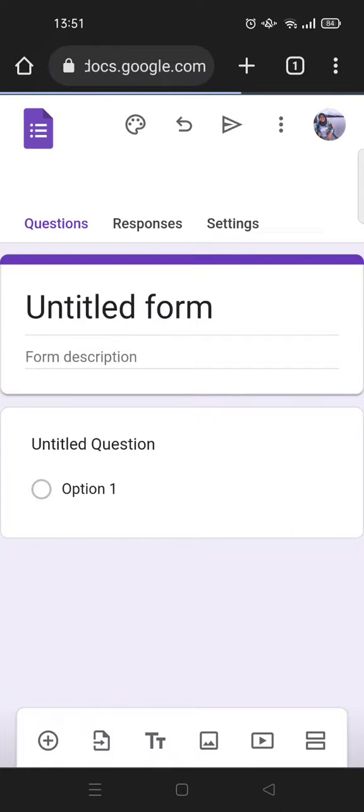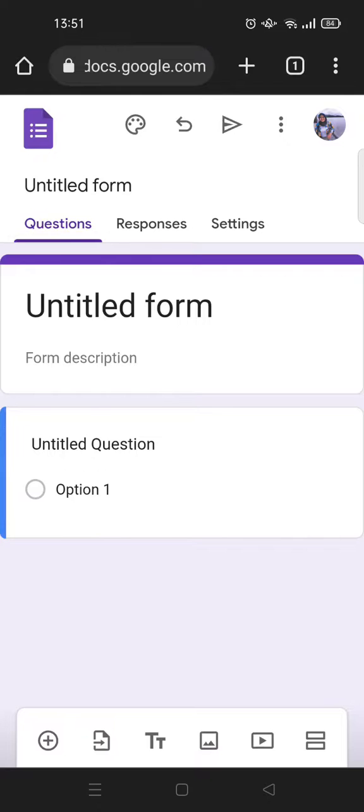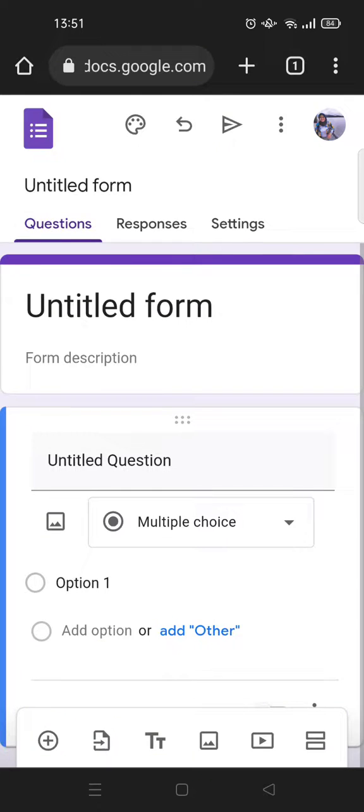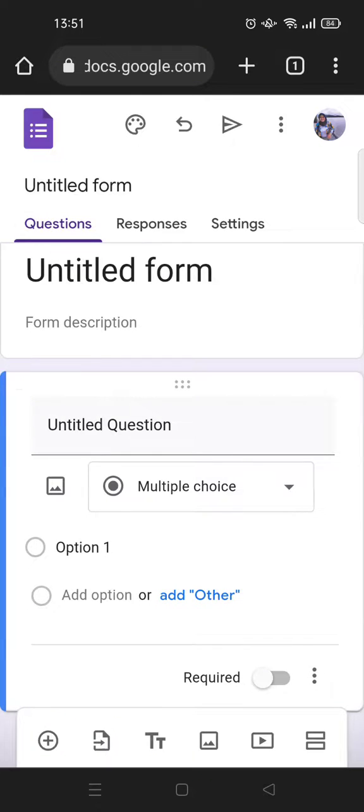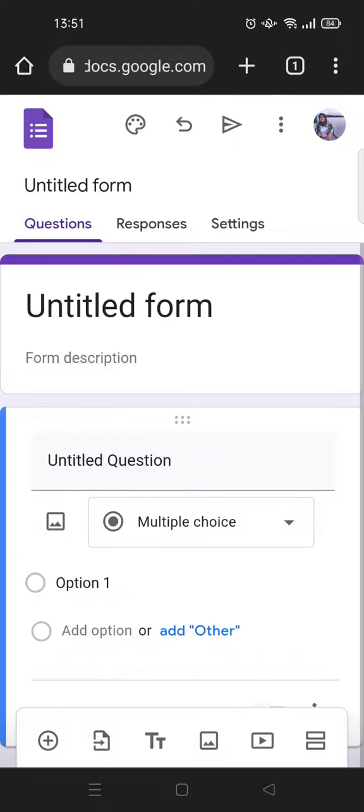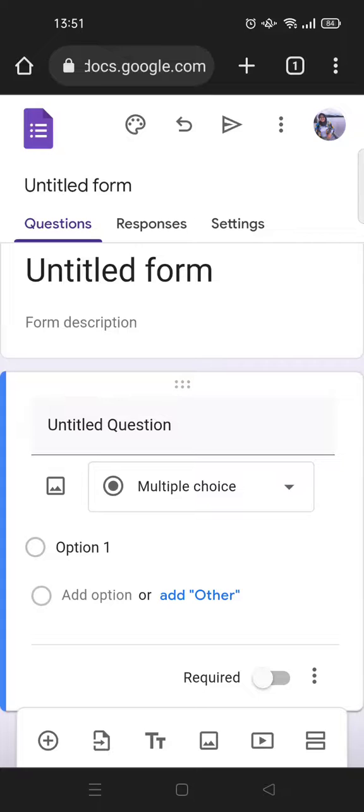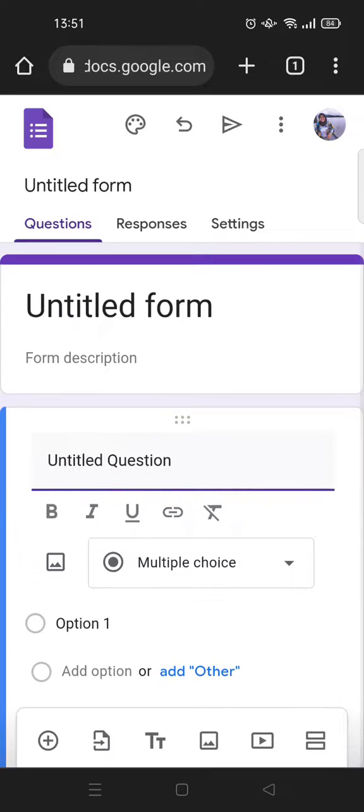After that you'll be directed to a new form. You can add your question, and then share it. Your Google Form will be created.